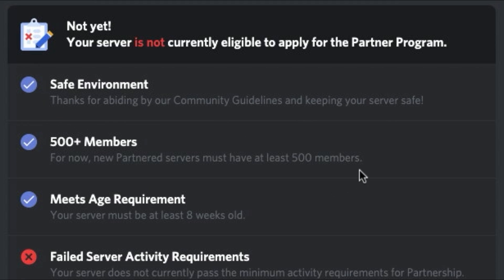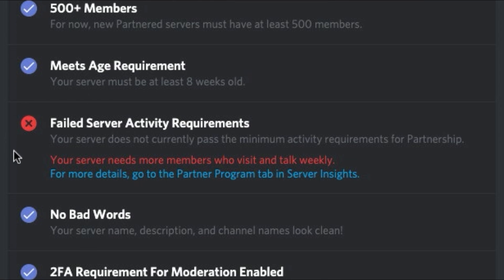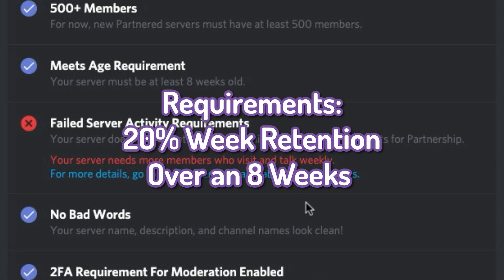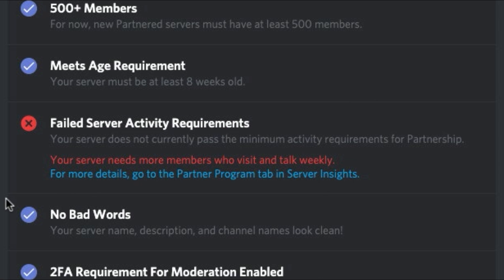You need 500 plus members. You also need to meet an age requirement which is 8 weeks old. You also need to make sure you meet the activity requirements. But the average activity requirements are 20% week retention over an 8 week period. You need 100 participators a week and 50 communicators.